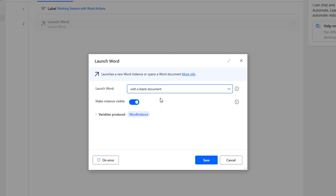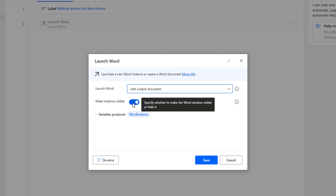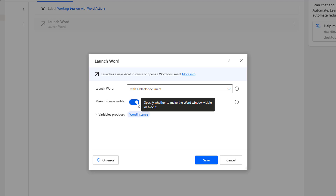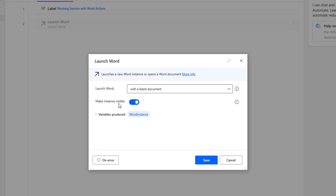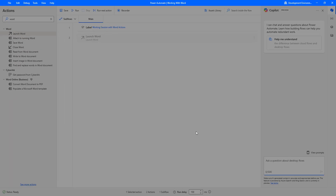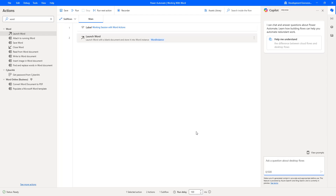I'm going to select 'with blank document'. The second parameter is Make Instance Visible — this specifies whether to make the Word window visible or hide it. If you want it visible on the desktop, enable it; to hide it, disable it. Once the instance is created, we store the specific Word instance in a variable called WordInstance. This allows the user to specify which Word document to access later. Let me click Save — this is our first action, the Launch Word Action.